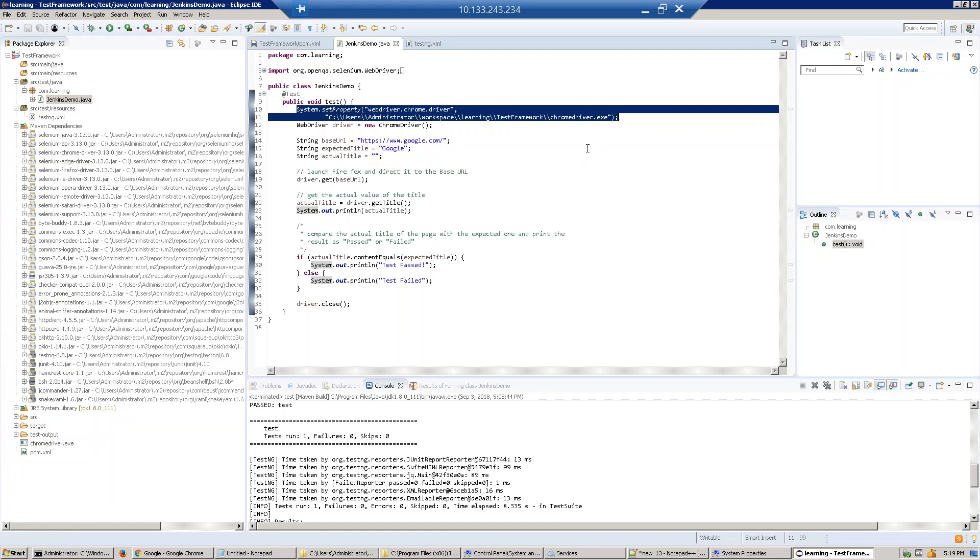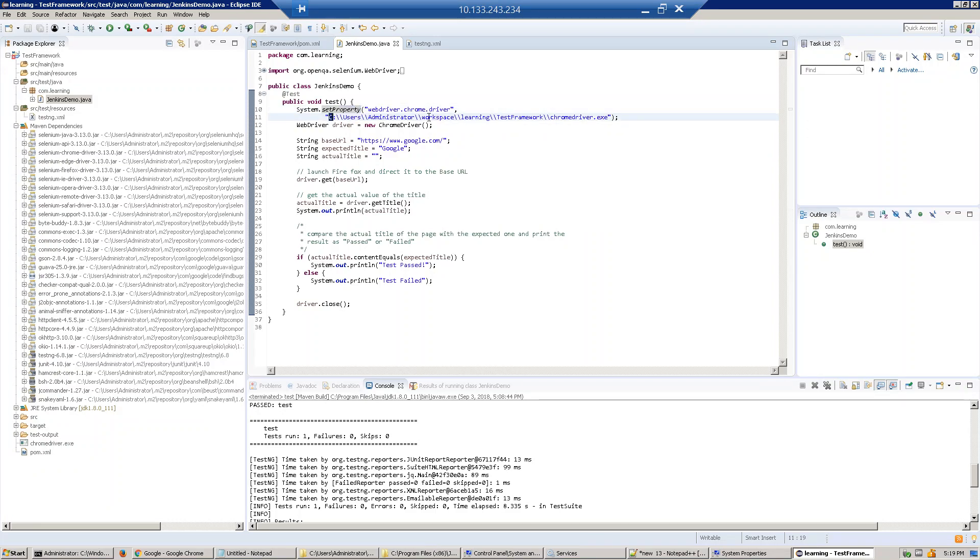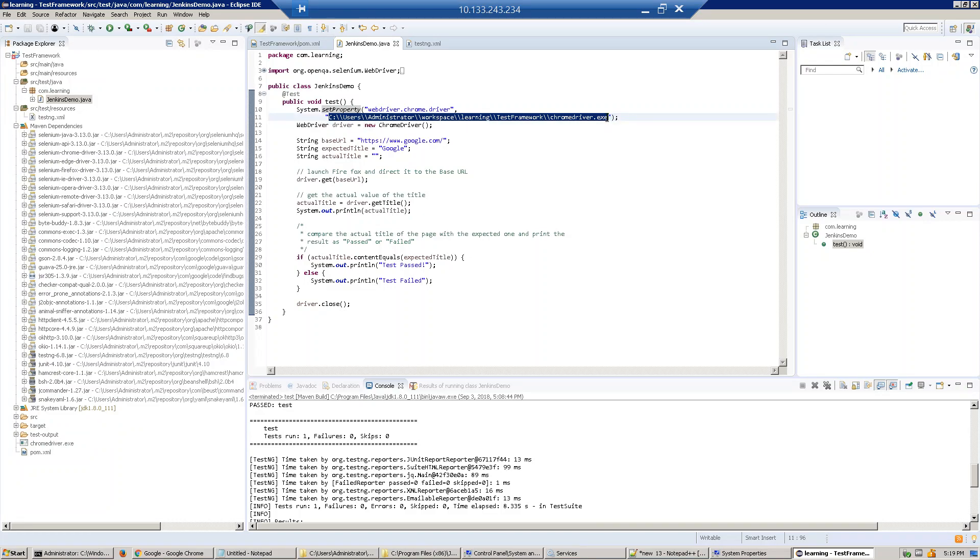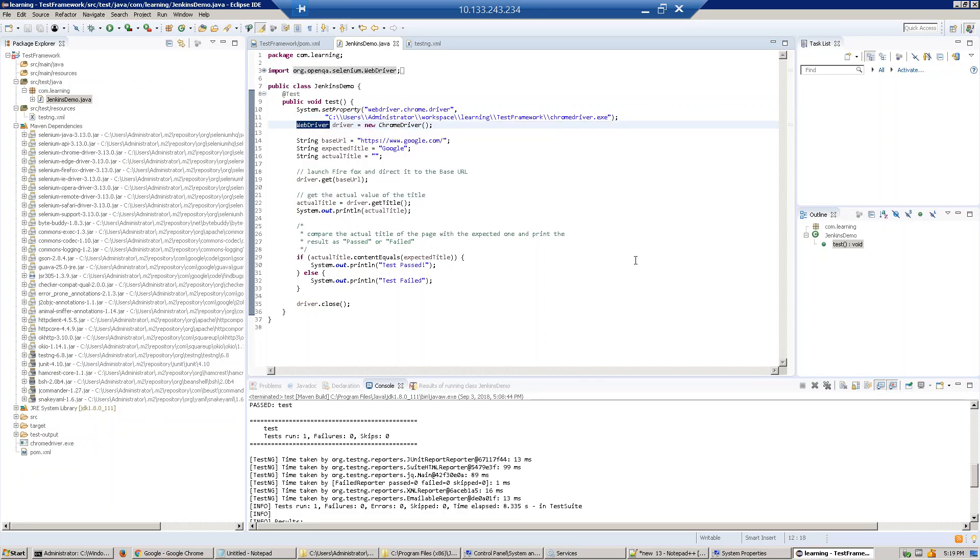Like Firefox, it comes with Selenium, but when you want to use Chrome, you have to download the chromedriver.exe file and run this set property. This is the path where I saved the Chrome driver. You can save it anywhere and just give that path.